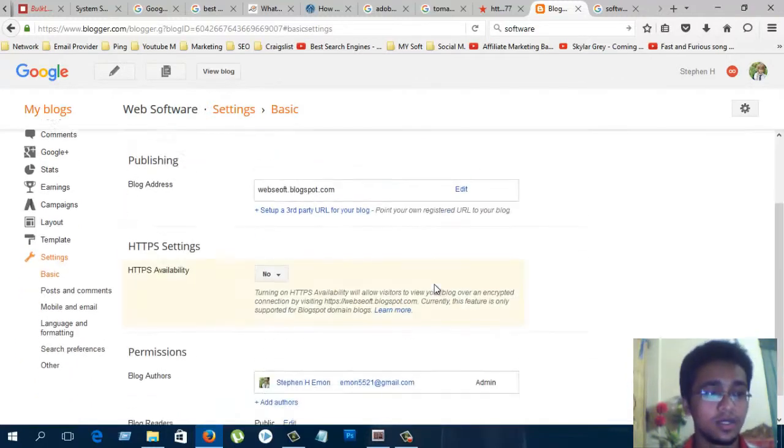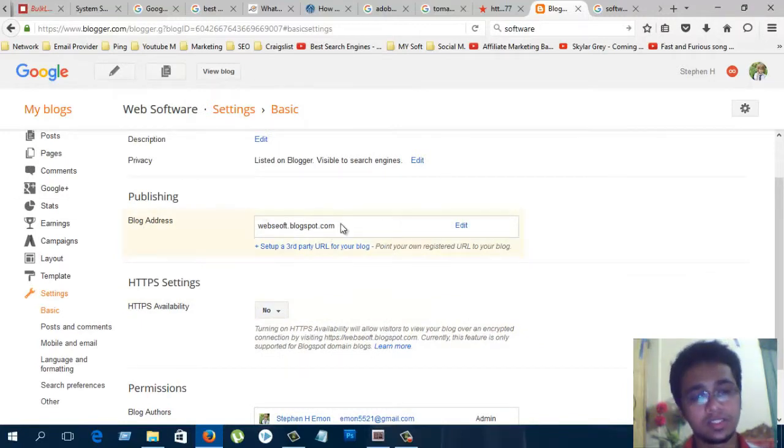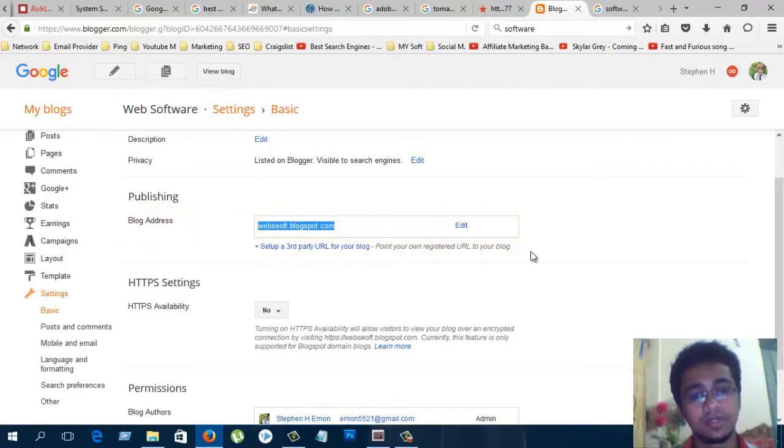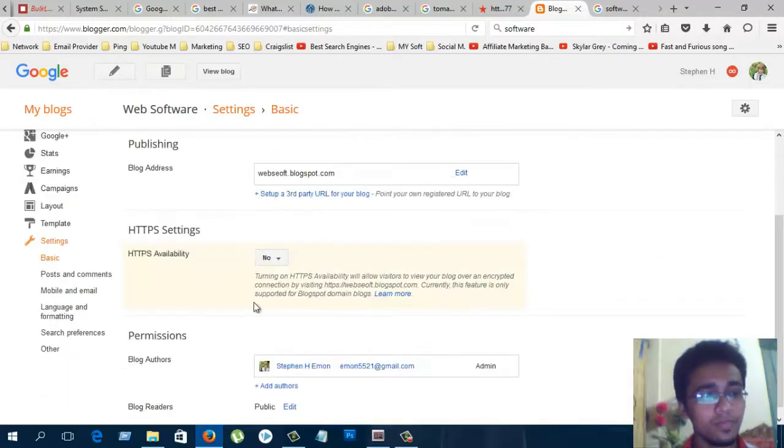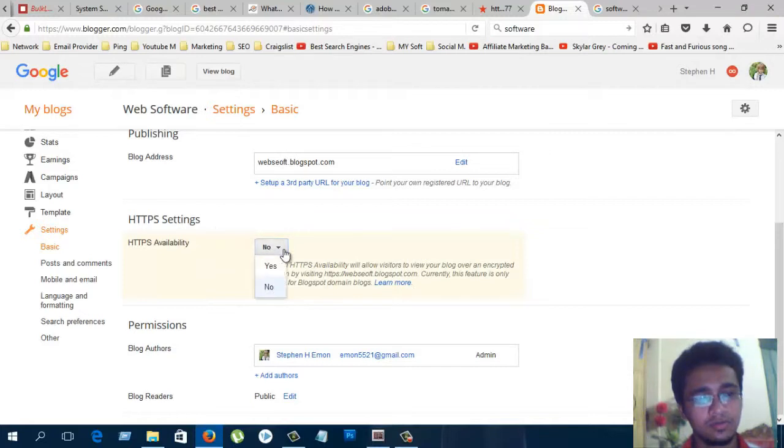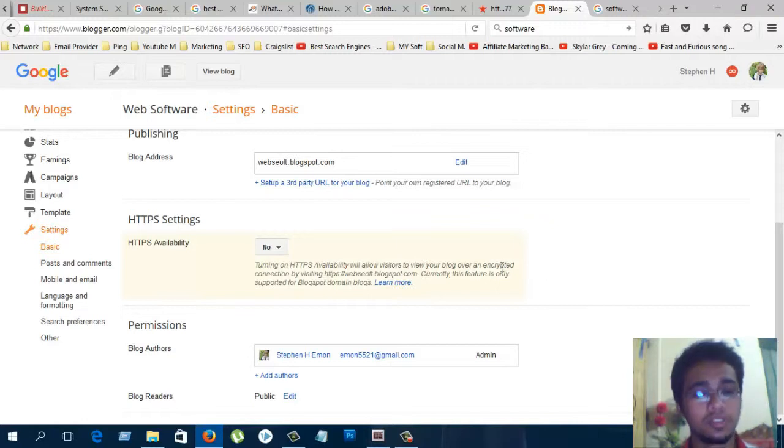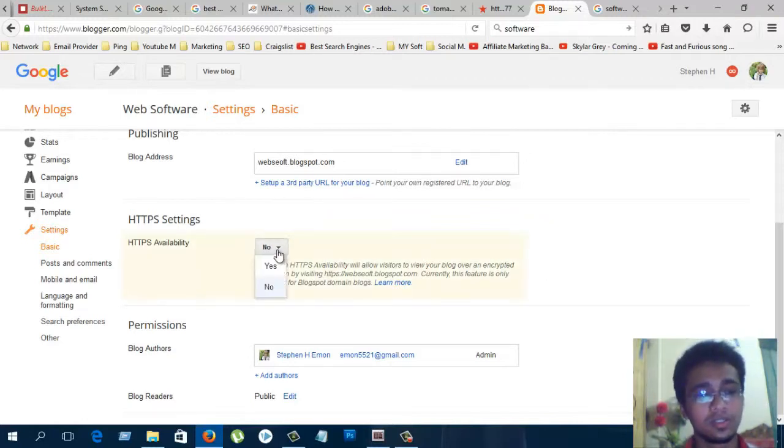Here is the publishing option. This is the blog address. This is the blog domain. This is totally free. HTTPS settings. You can use this when you need to. For your visitors, you must click this and select yes.